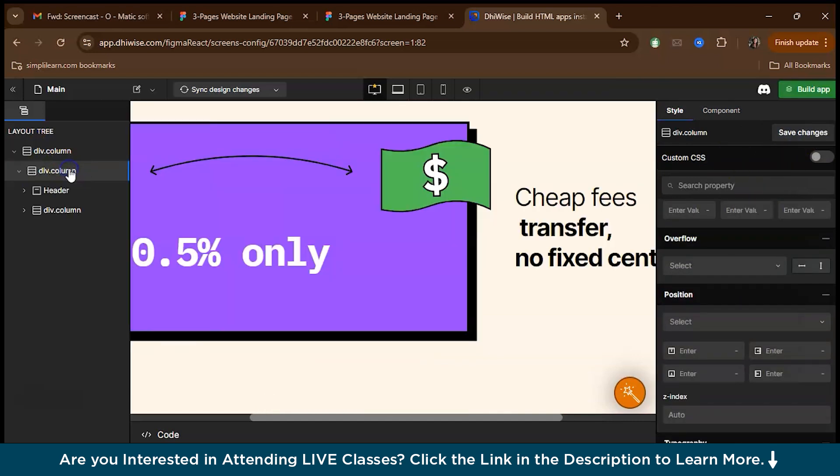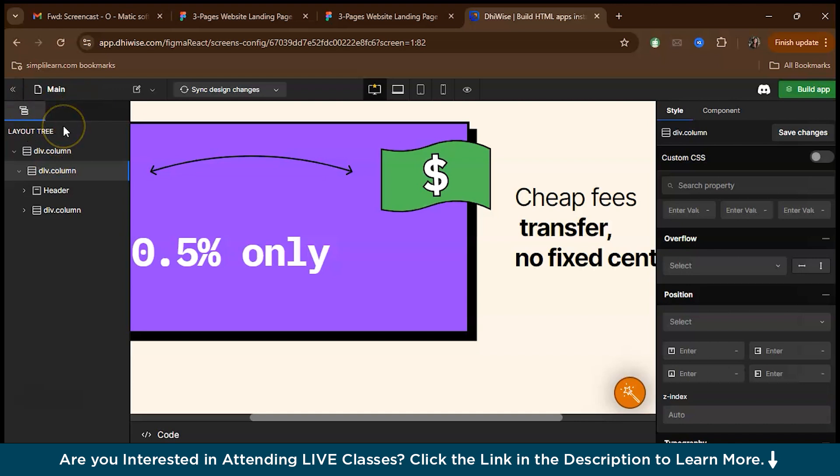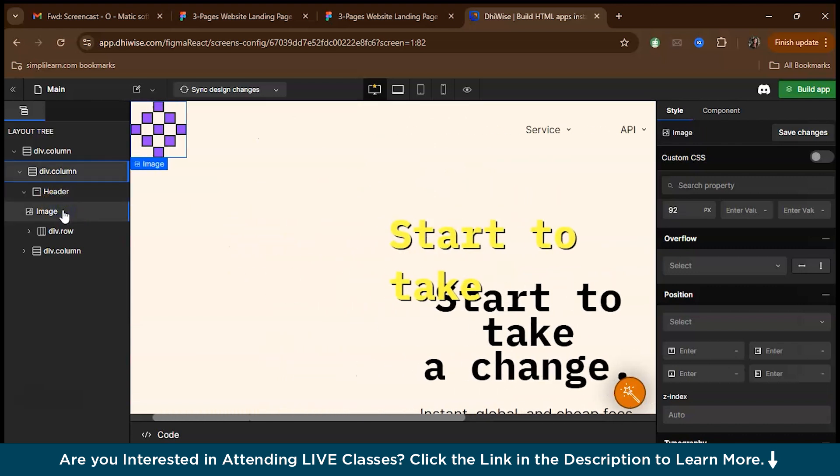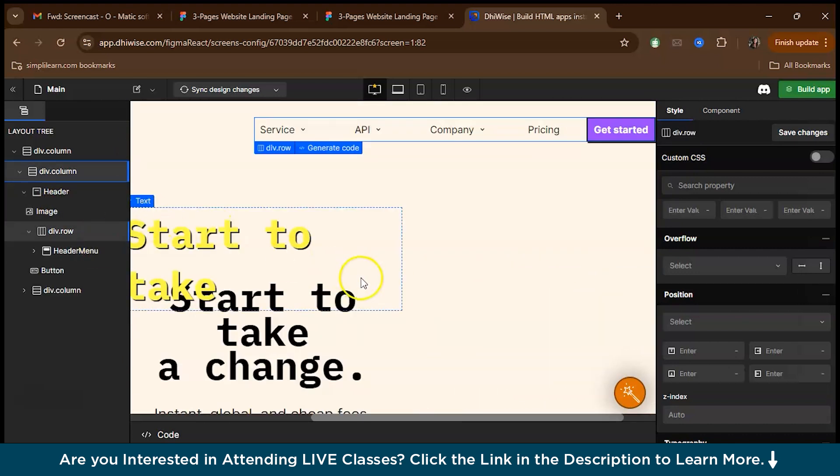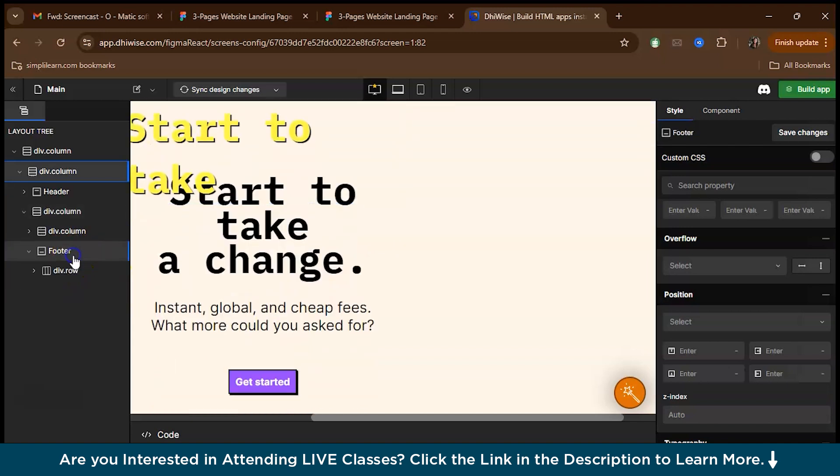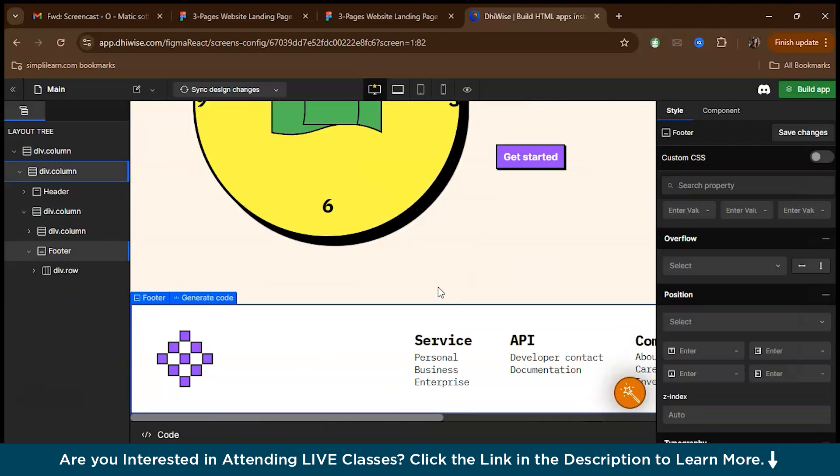You can go into each of the sections. Here is the layout tree on the left side. In the div column, we have the header. Under the header, we have the image, the header menu, we have the buttons, here we have the footer.